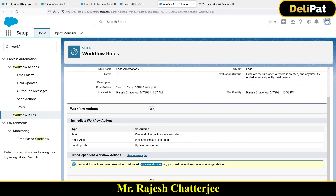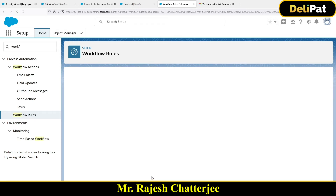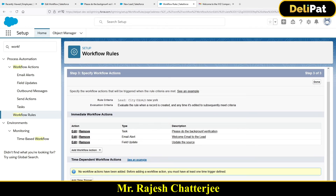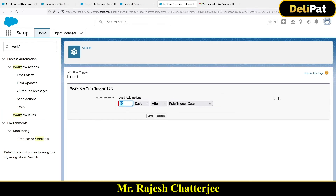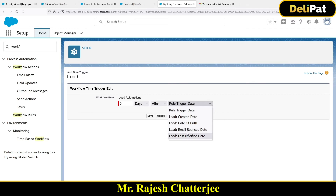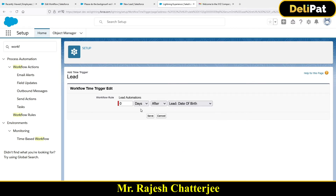A time trigger is basically 'zero days after the date of birth' or 'seven days before the subscription ended.' This Edit button is for the immediate workflow and this one is for the time-dependent workflow. I encourage you to follow along — watch the video, understand the concept, then replicate the same steps on your own screen for hands-on practice.